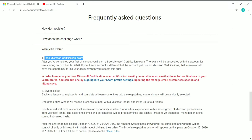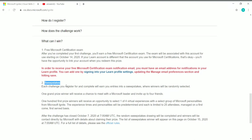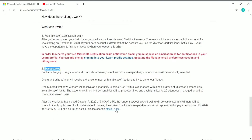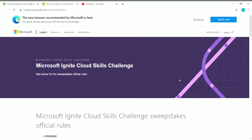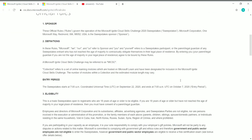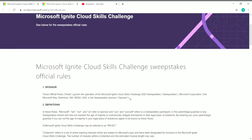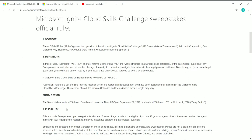The next benefit is sweepstakes. Whenever you complete a challenge, you will gain entries into the sweepstakes where winners will be randomly selected. One grand prize winner will receive a chance to meet a Microsoft leader, and 100 first prize winners will receive an opportunity to select virtual experiences. You can see the official rules by clicking on that page, which contains all eligibility criteria and details. The entry period is from 7 AM UTC on September 22 to 7 AM UTC on October 7.